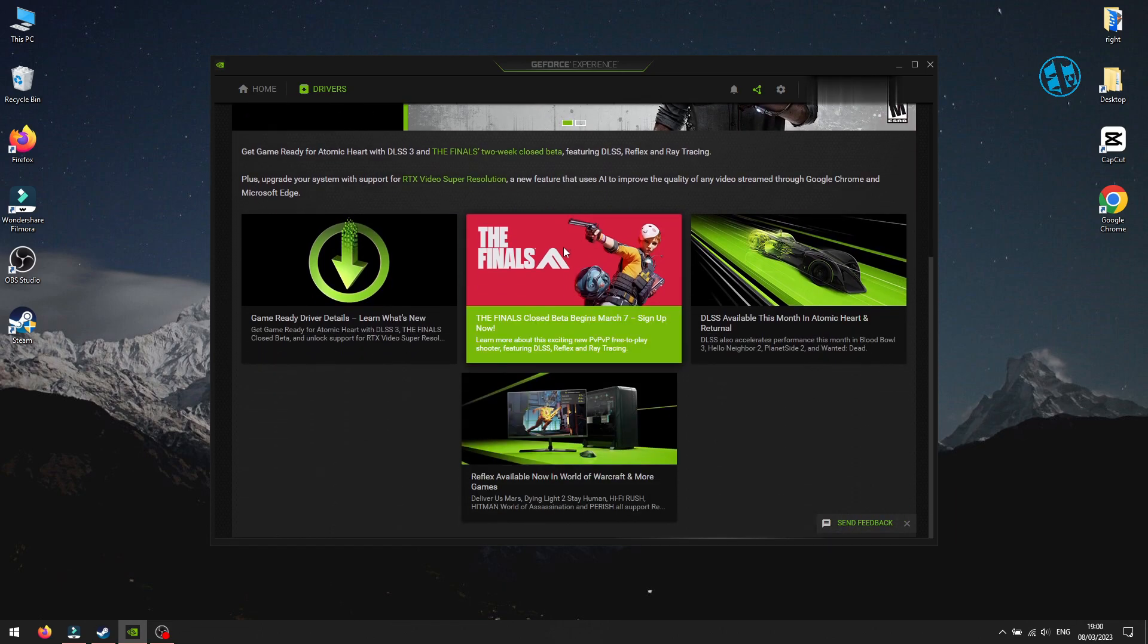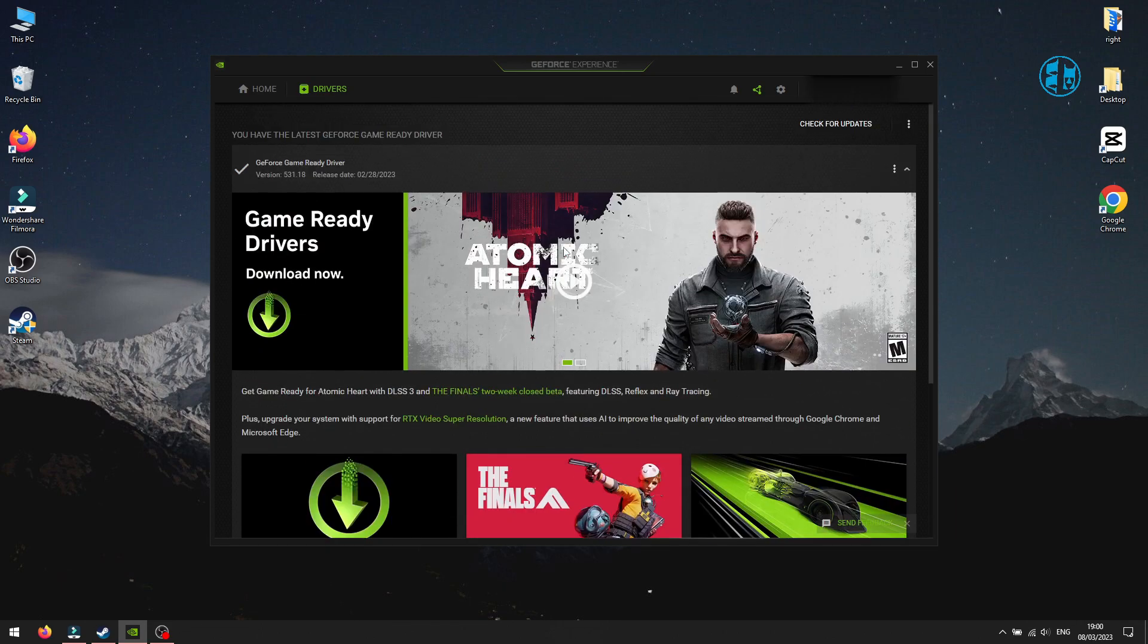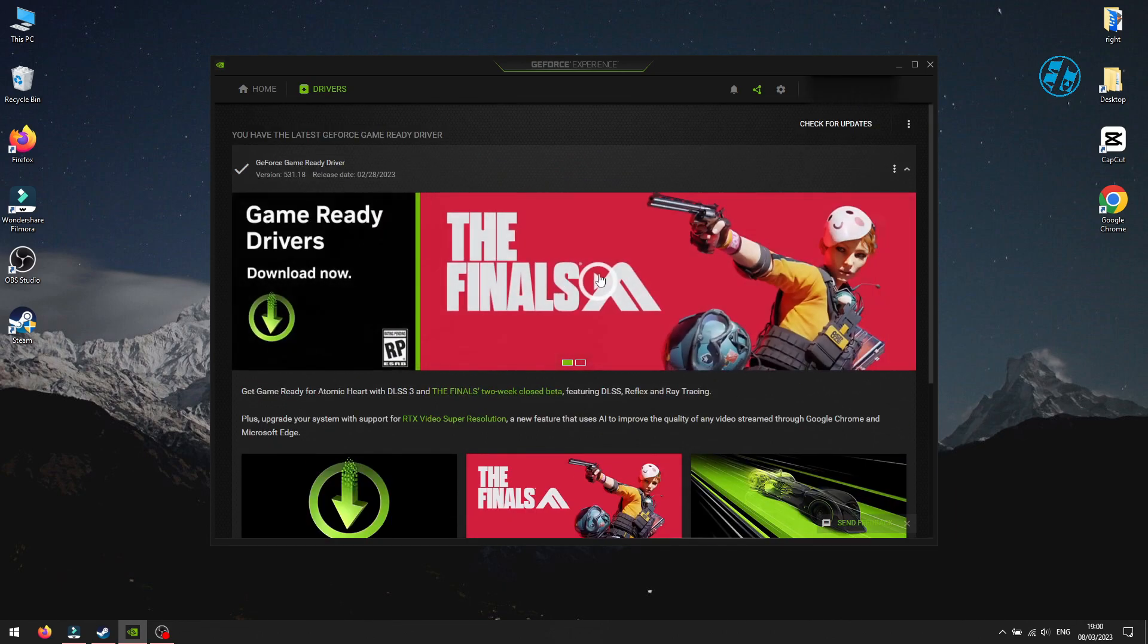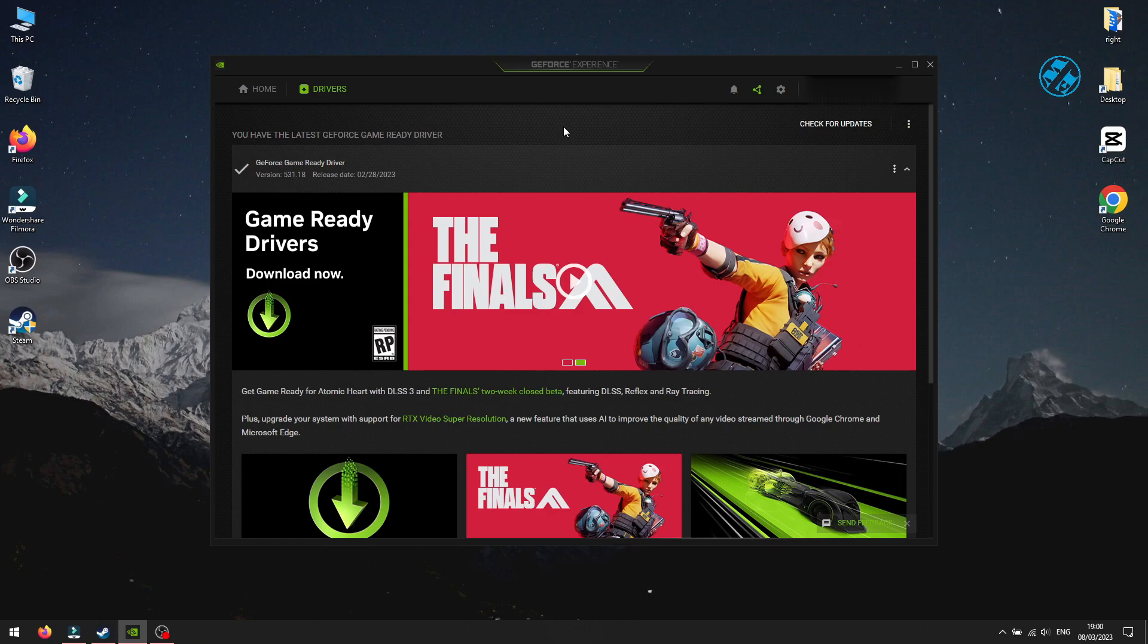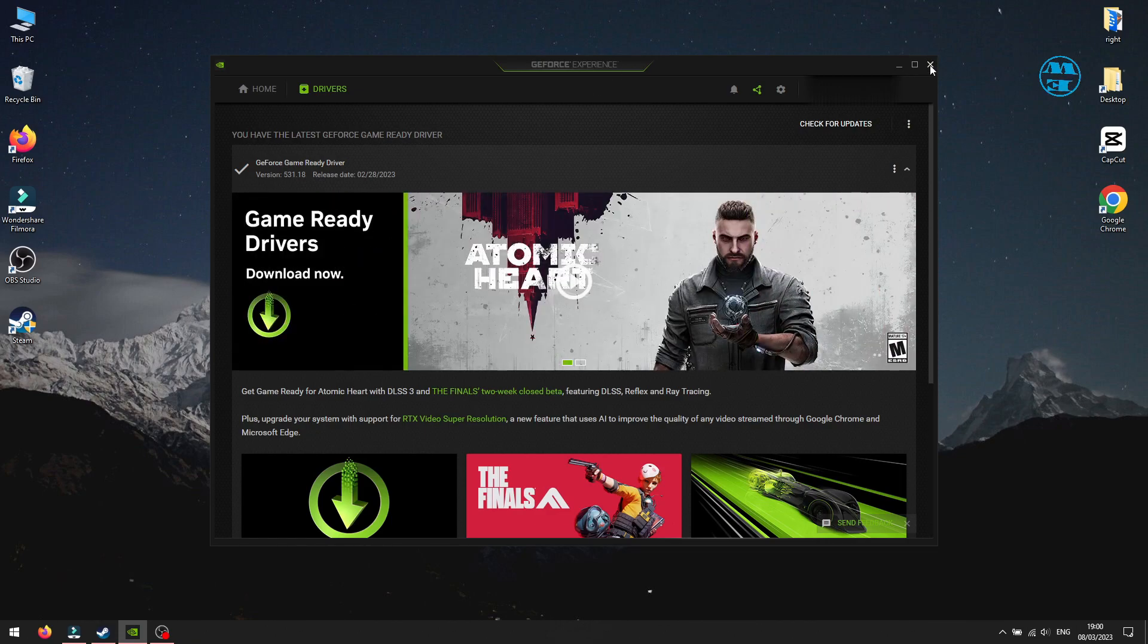If you have Intel or AMD graphic card, you can also install their softwares, like I did for Nvidia, and install drivers this way.